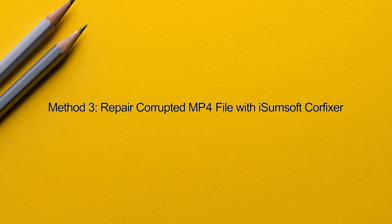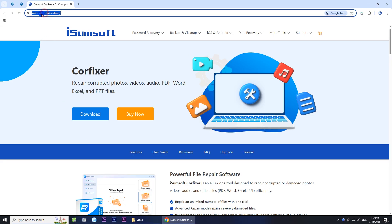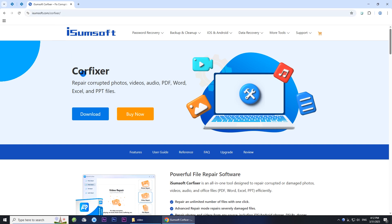Method three: repair corrupted MP4 file with iSomsoft CoreFixer. This is a powerful and reliable file repair software that can repair corrupted photos, videos, audios, PDFs, and other files. It has a higher repair success rate and can fix moderately and heavily corrupted MP4 video files. You can download it by clicking on the link in the description below.